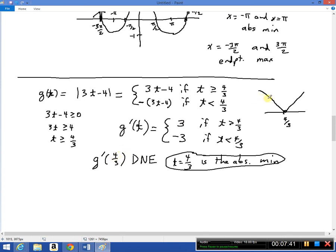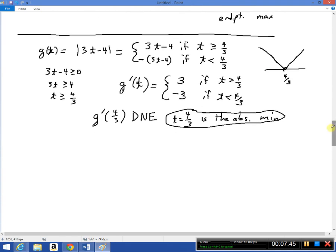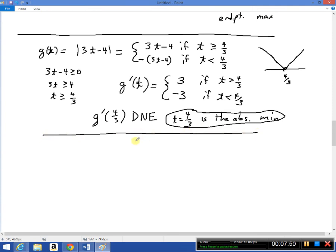From the graph we can see that t = 4/3 is actually the absolute minimum of the function. That's number 2. For number 3, we want to find the critical numbers for f(x) = x²e^(−2x).